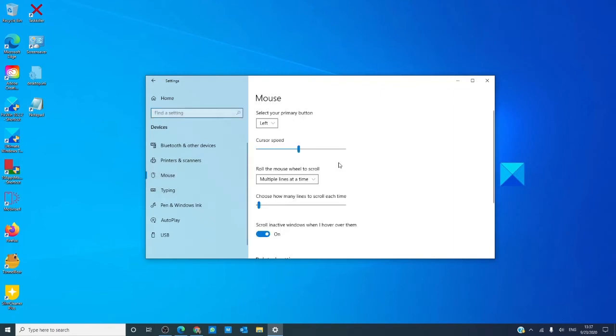Here, you can change the cursor speed, and also change the number of lines the scroll wheel will skip. It is set to 3 by default, but you can set that as high as 100.